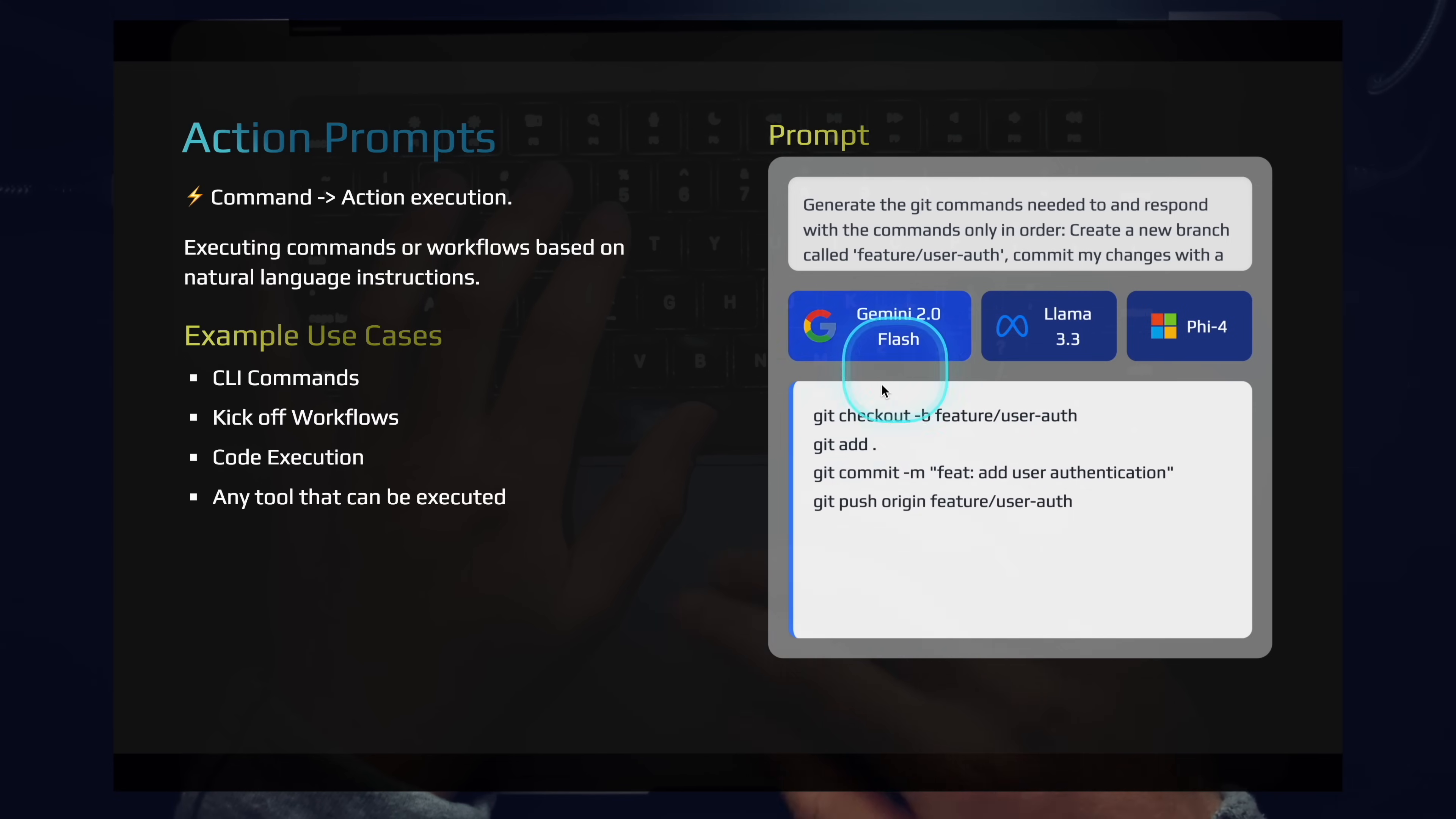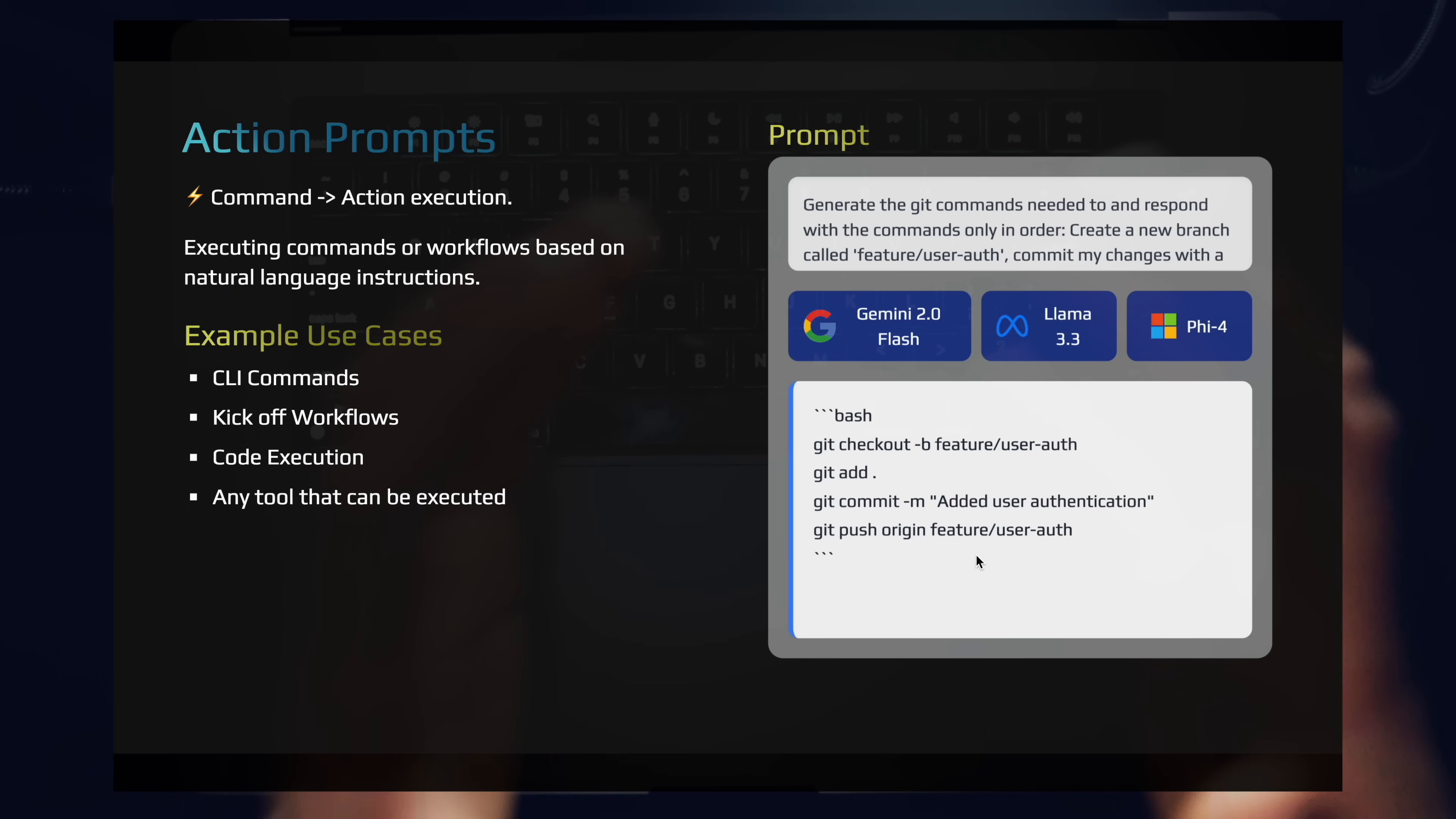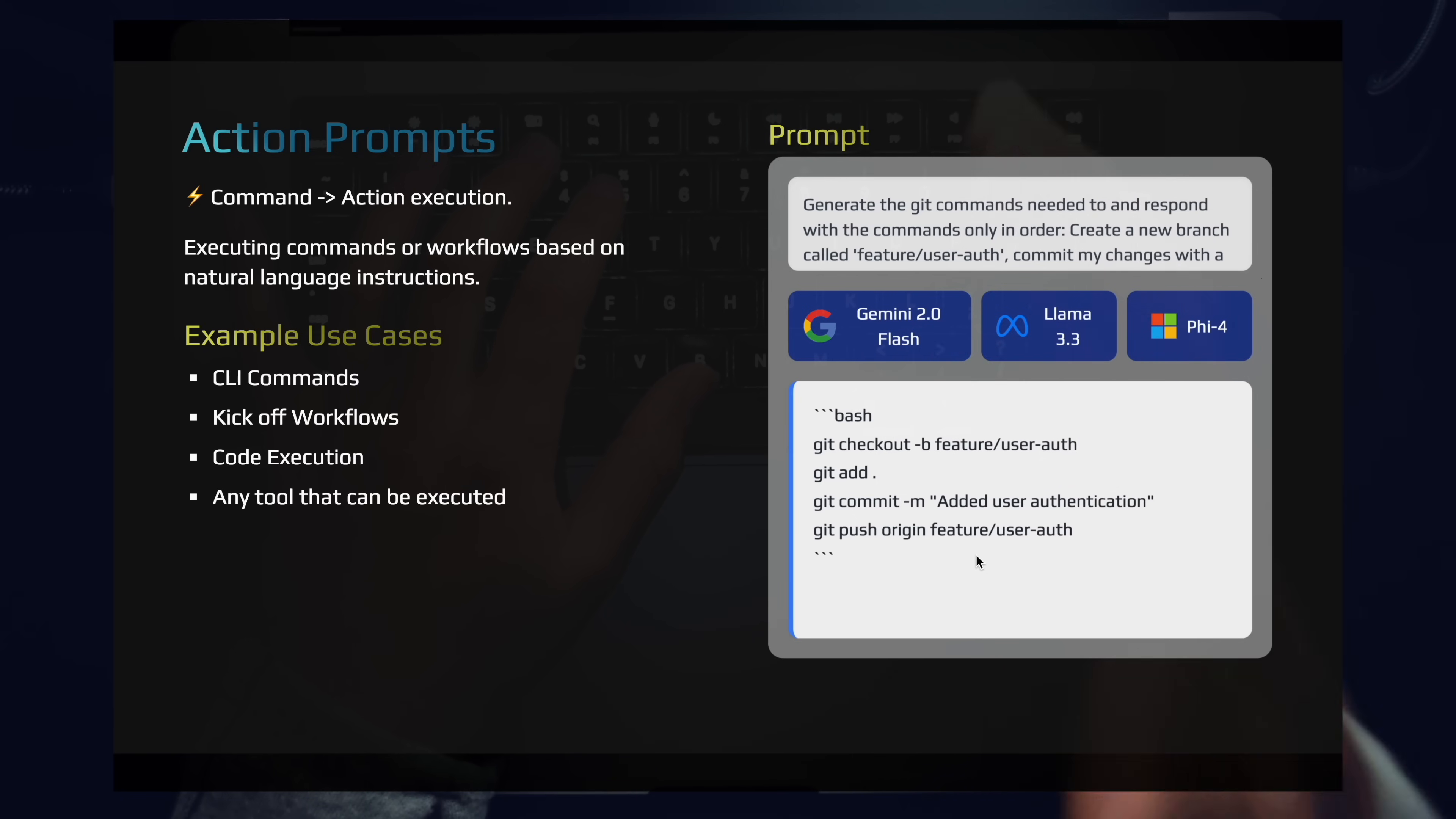So we have Gemini 2.0 flash here giving us a great answer there. 3.3 will spit out effectively the same thing. And Phi 5.4 will also do the same thing. Git checkout, git add, git commit, git push. So these are action prompts. You can summarize this category roughly as text to tool or text to action. It doesn't always need to be in the form of a tool call. You can manually set that flow up yourself. For instance, if you execute JSON and parse function calls or parse functionality that will then get executed by code, that's also an action prompt.